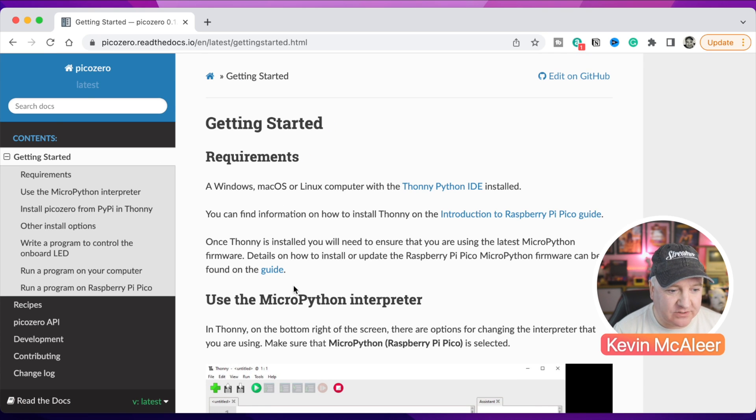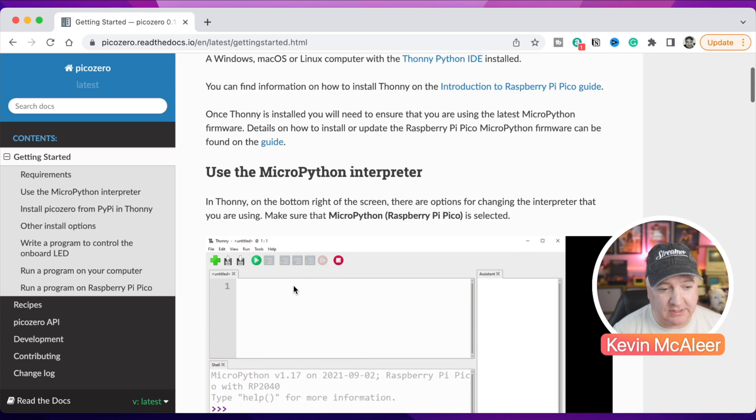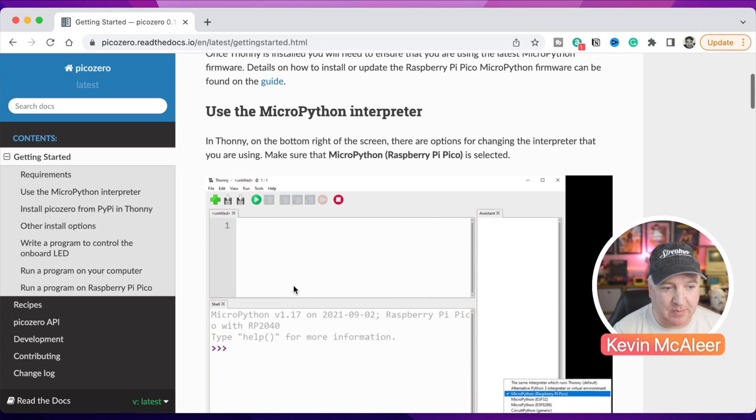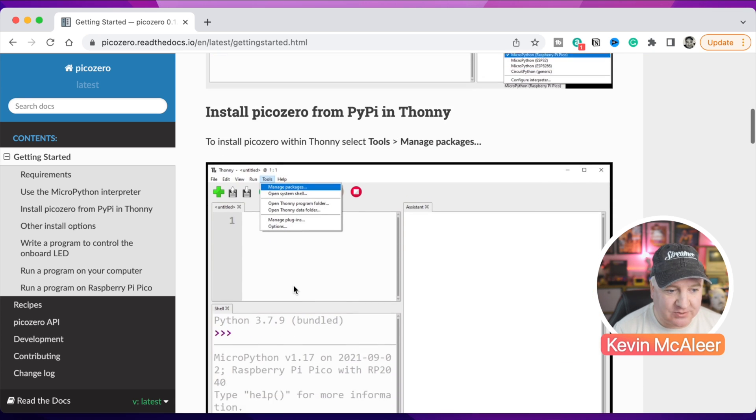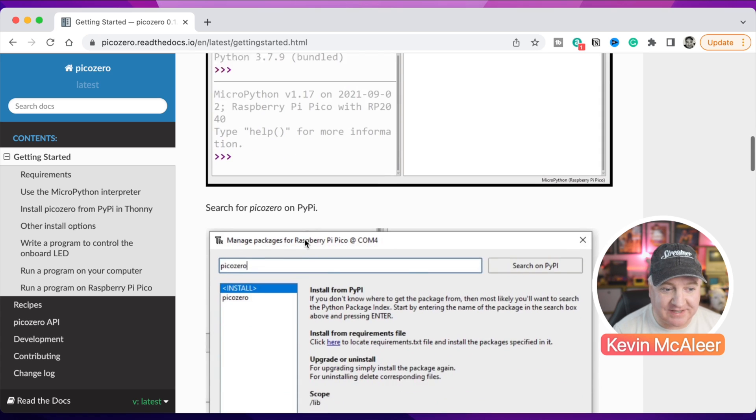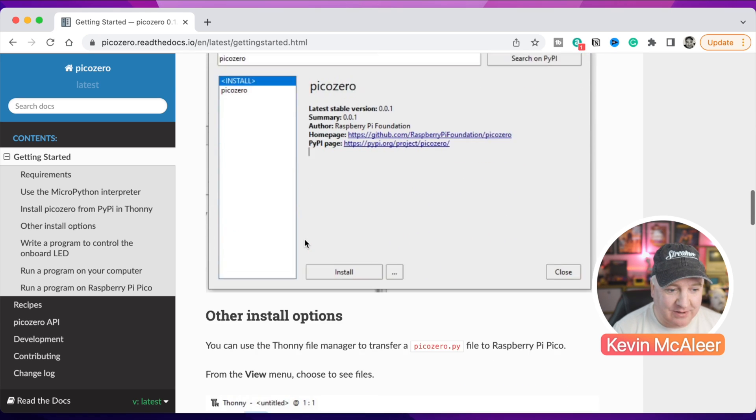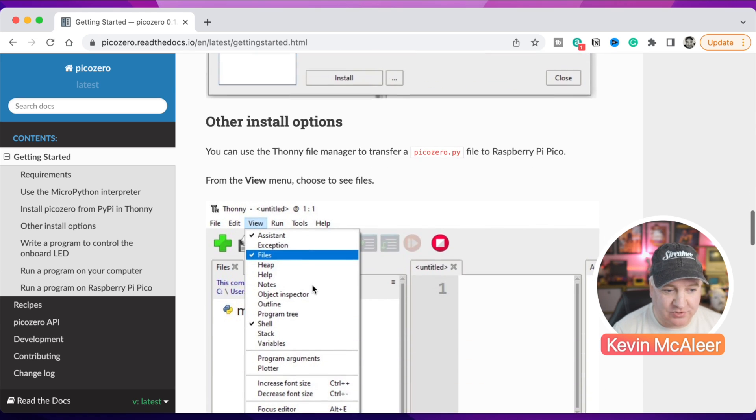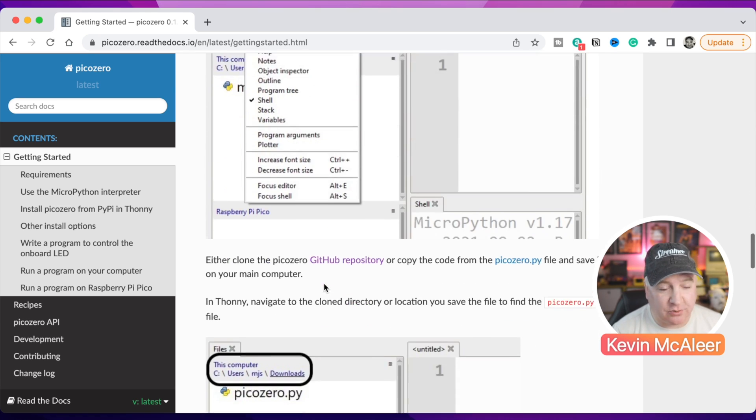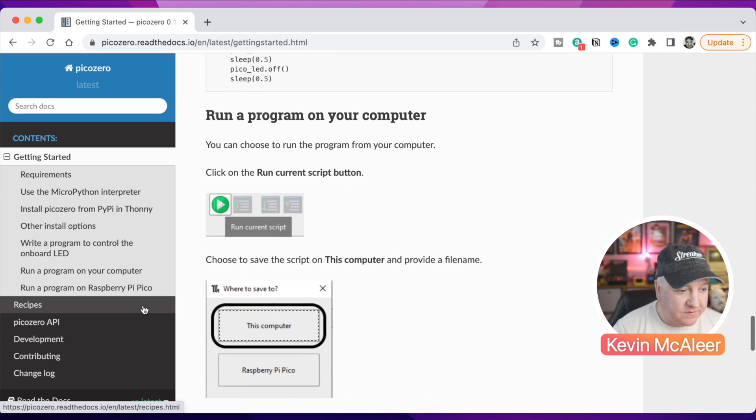We now go over to installing and getting started. This will take us out to the Read the Docs page. You can see on there it tells you how to do this in Windows, Mac OS, or Linux like a Raspberry Pi computer. It talks you through how to do the manage packages thing I found interesting and also how to do that if you just want to manually install this from a downloaded folder.